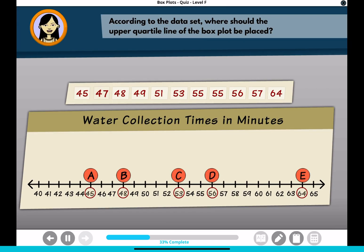According to the dataset, where should the upper quartile line of the box plot be placed? Click the location on the number line.